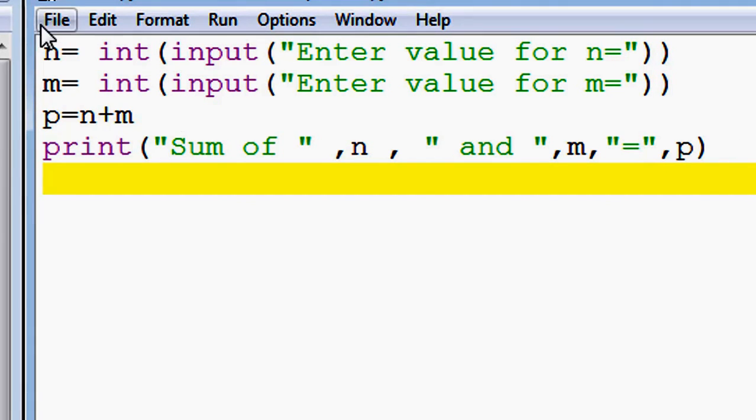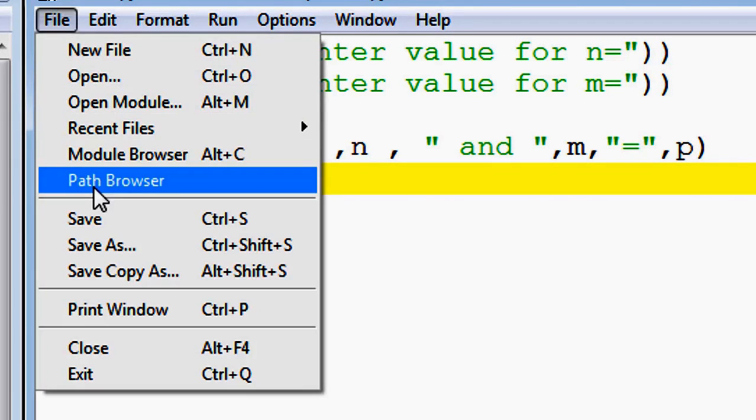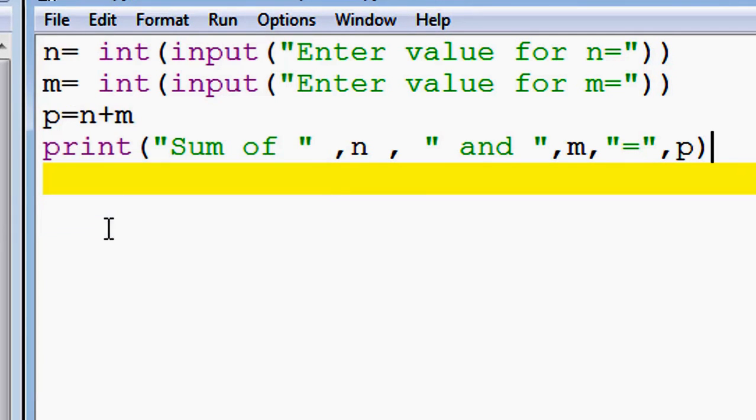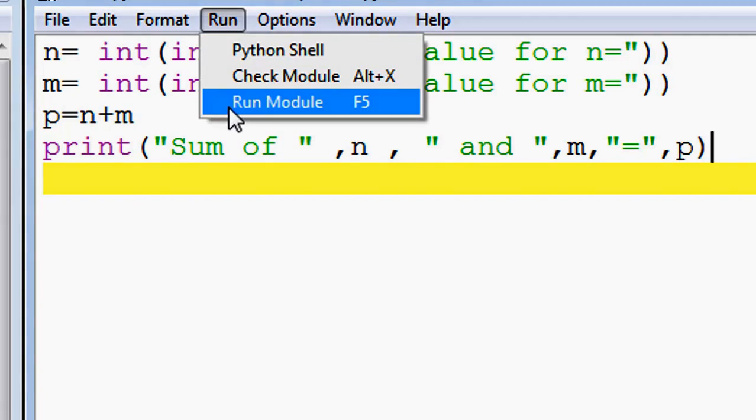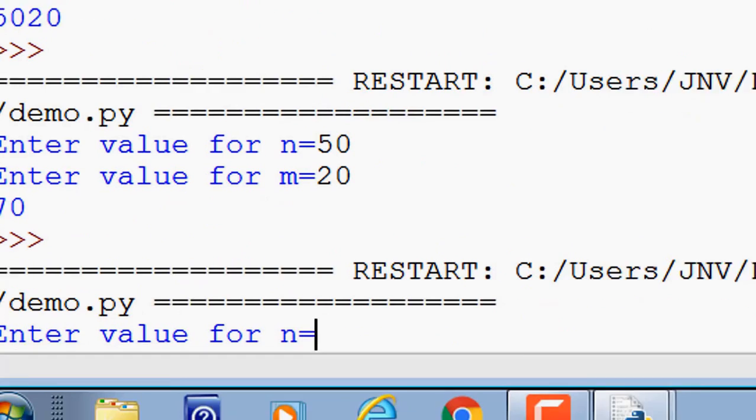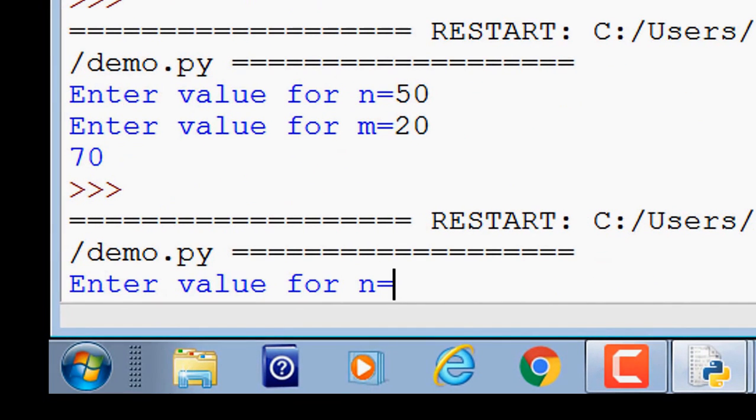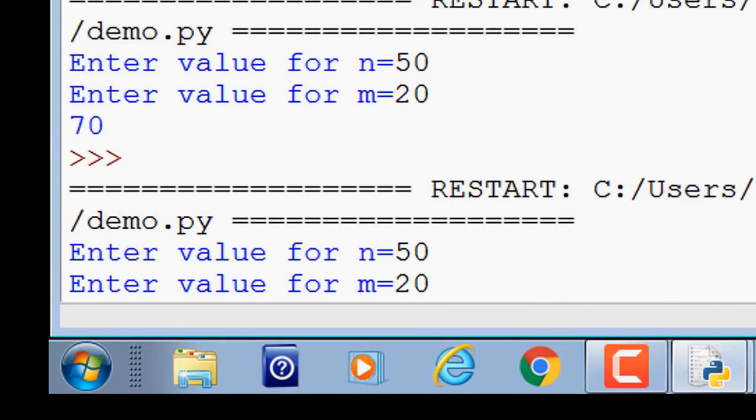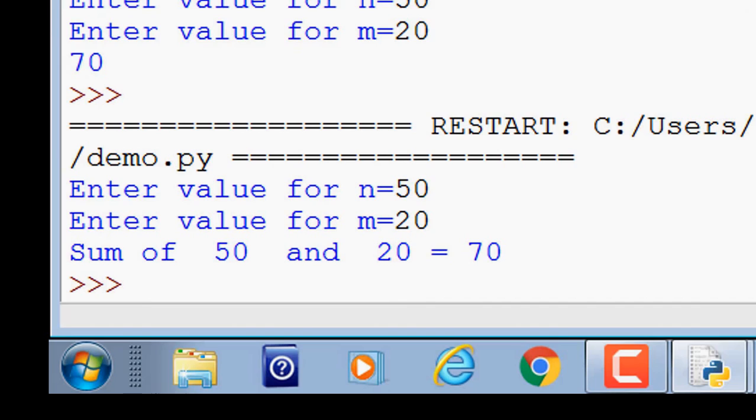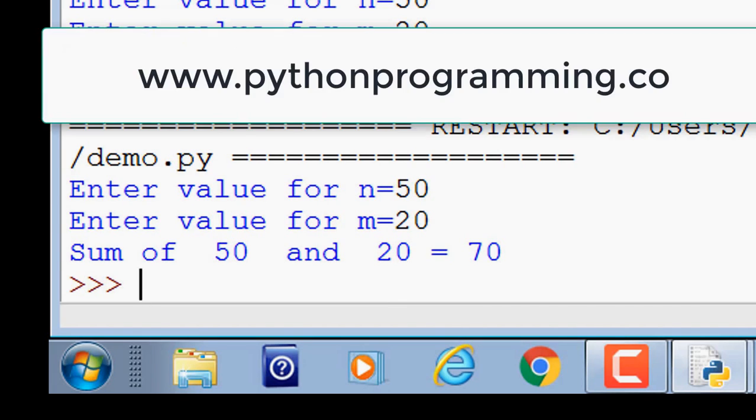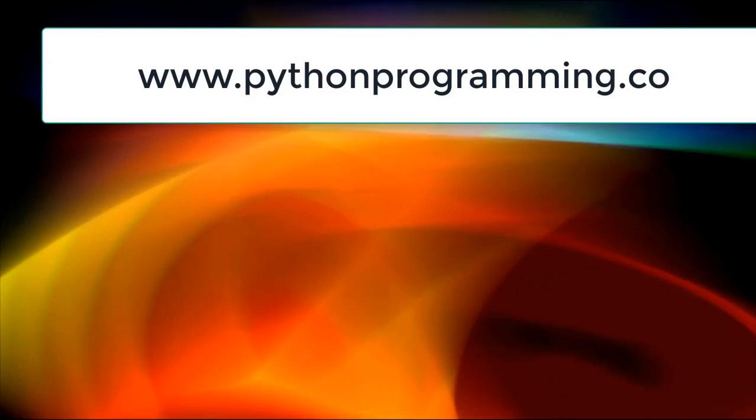Again click on save and run. Enter the value for n: 50. Enter the value for m: 20. So the output is: sum of 50 and 20 is equal to 70. Visit my blog, subscribe to my channel. Take care, bye bye.